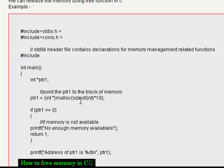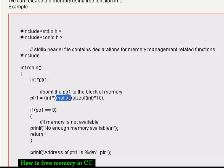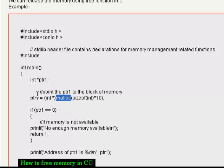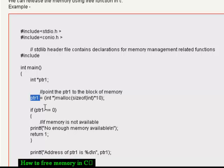In C program we use the malloc function to get the memory block from the operating system. The malloc function is going to return the pointer to that memory block PTR1. So PTR1 will point to the memory block of integer data type. That memory will contain the integer data.